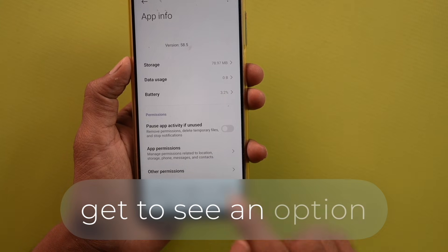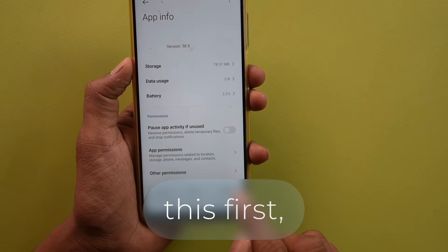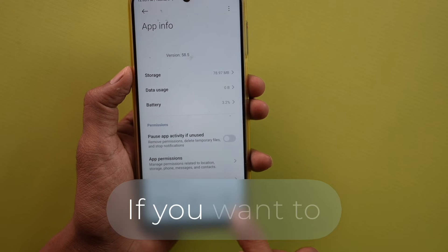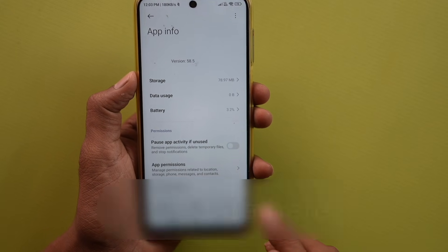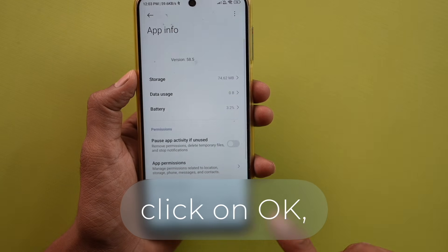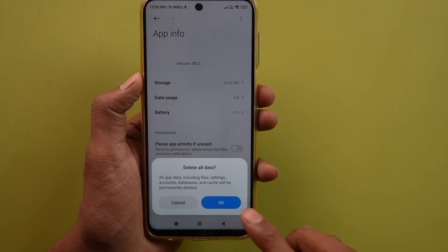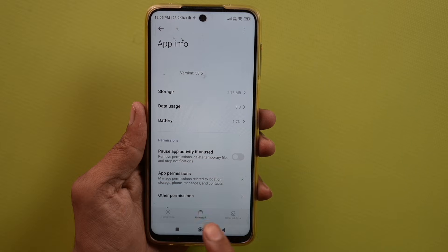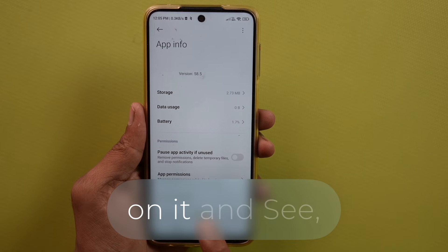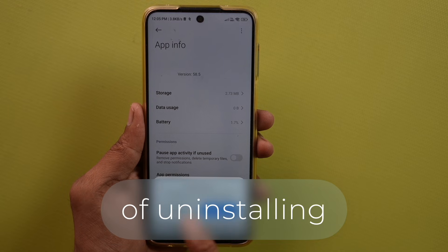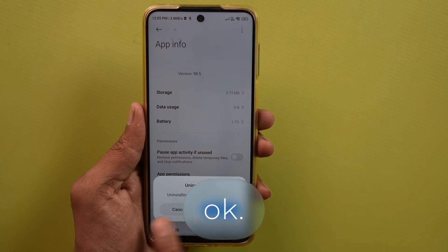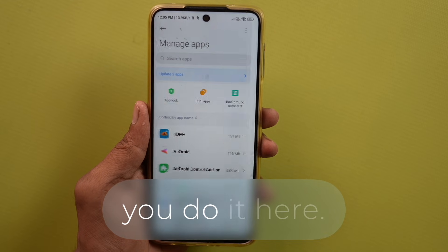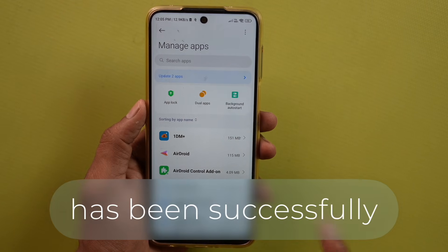After clicking, you will get to see an option. First, click Clear Cache, then Clear Data. If you want to uninstall, click on Clear Data and then Clear Cache — click OK. Then click on Clear All Data and click OK. All data is cleared. Now you have the option to Uninstall — click on it. There is an option to confirm, click OK. The uninstall has been successfully done.